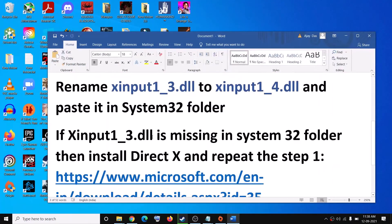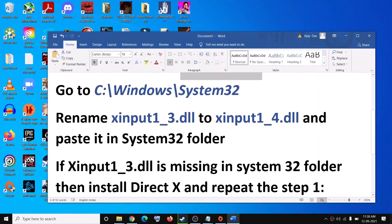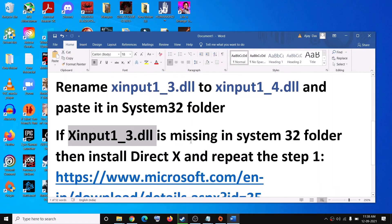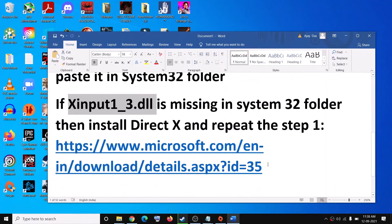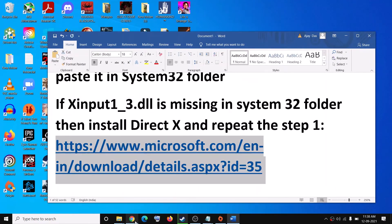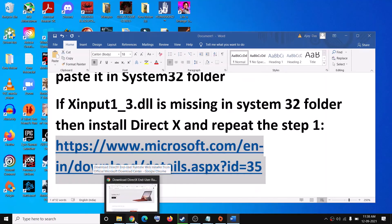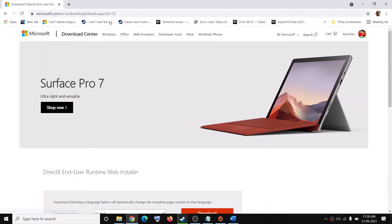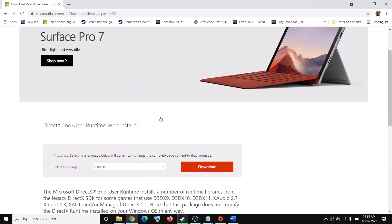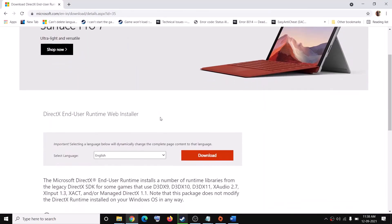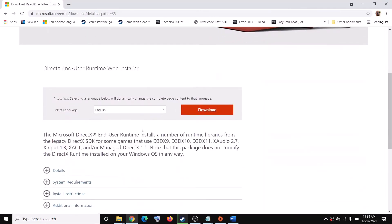Now in case if you don't find xinput1_3.dll file, in that case you can go ahead and download this file. Copy this link. The link is provided in the video description. Open this link in a browser. It will take you to Microsoft website. Scroll down, here you can see the download option.